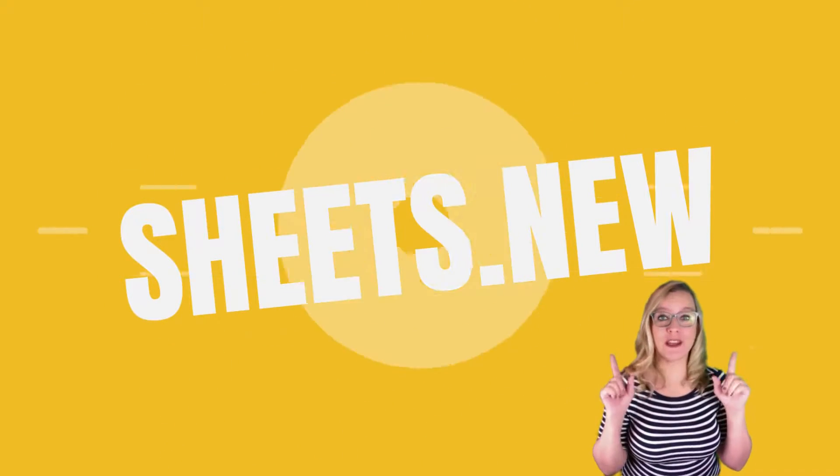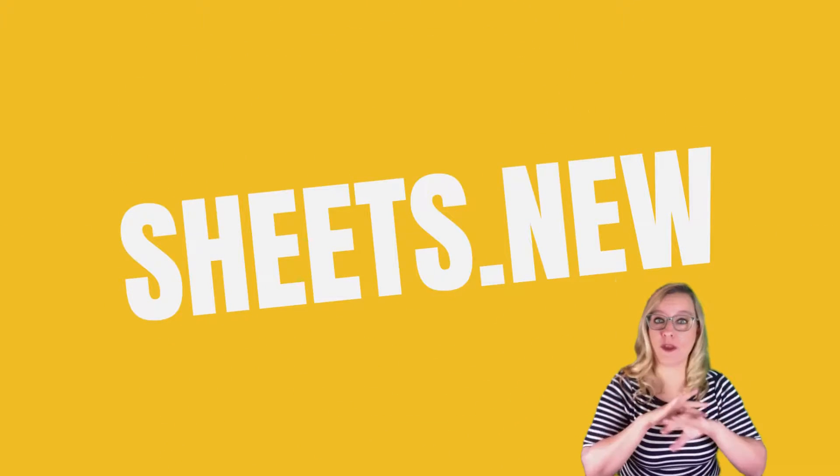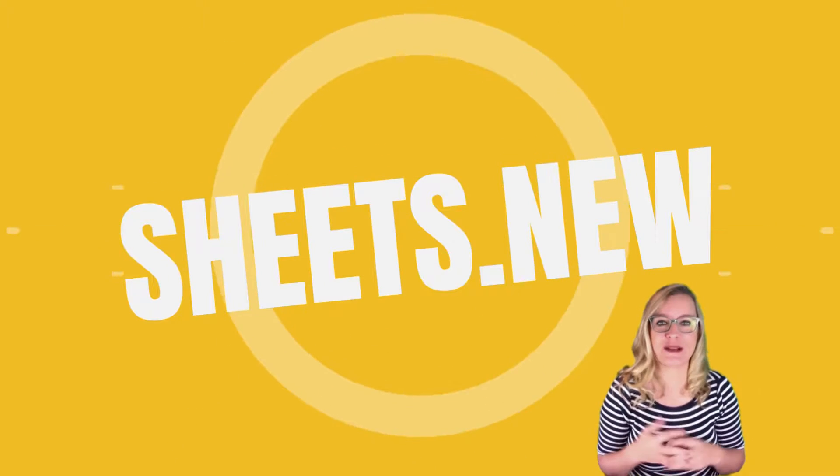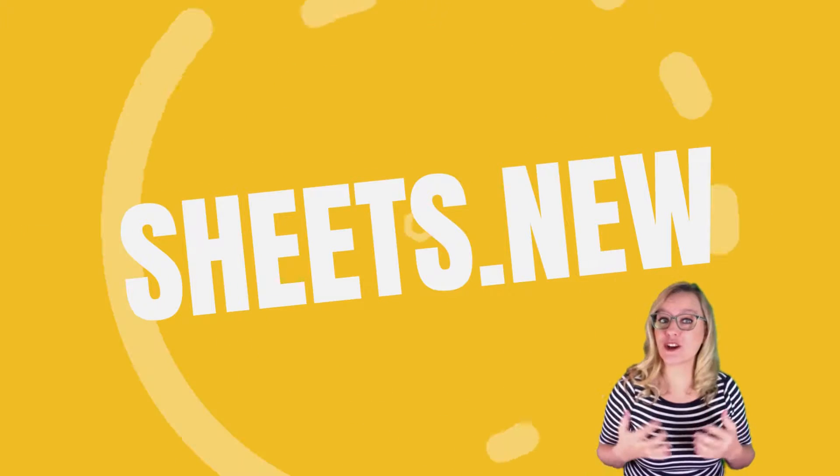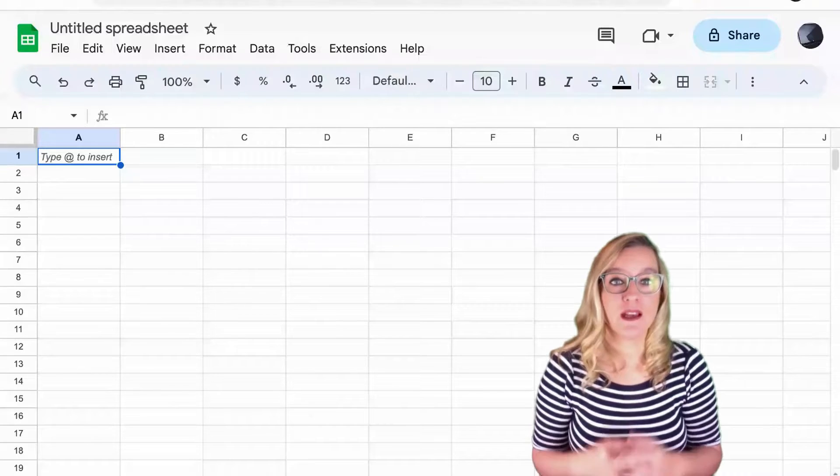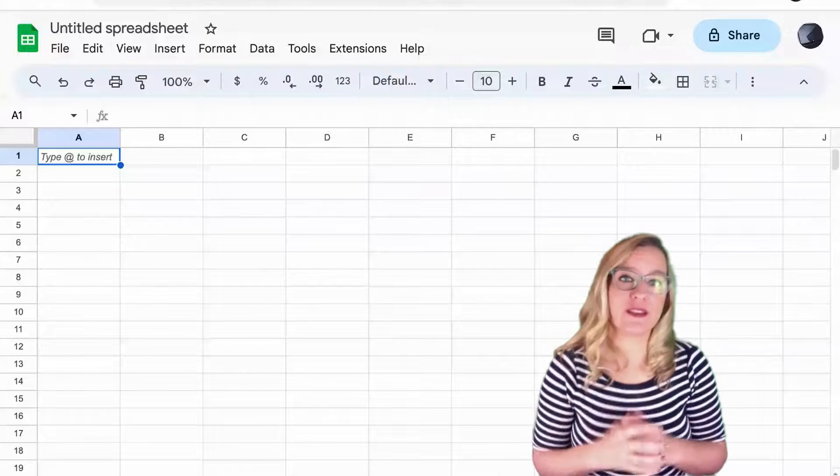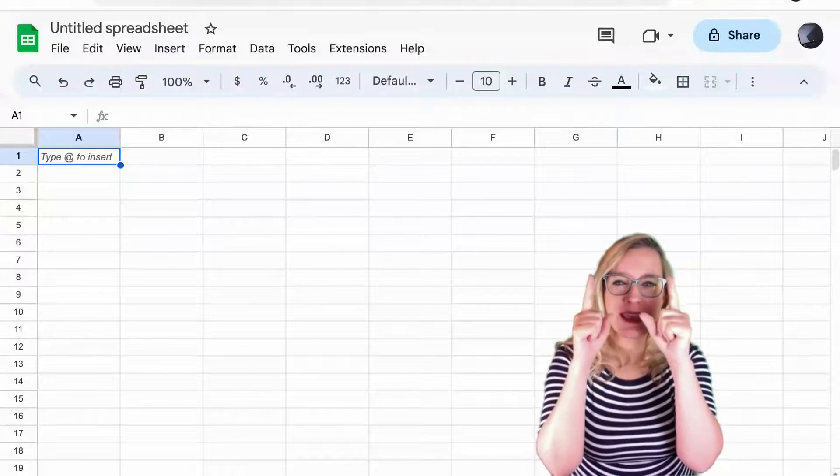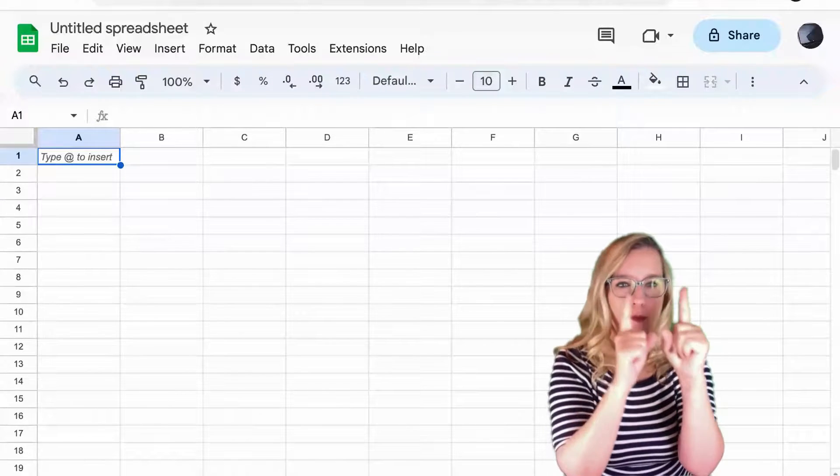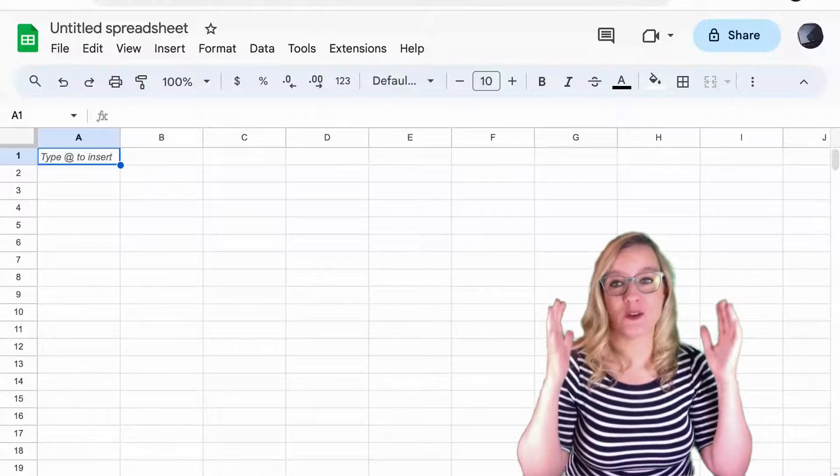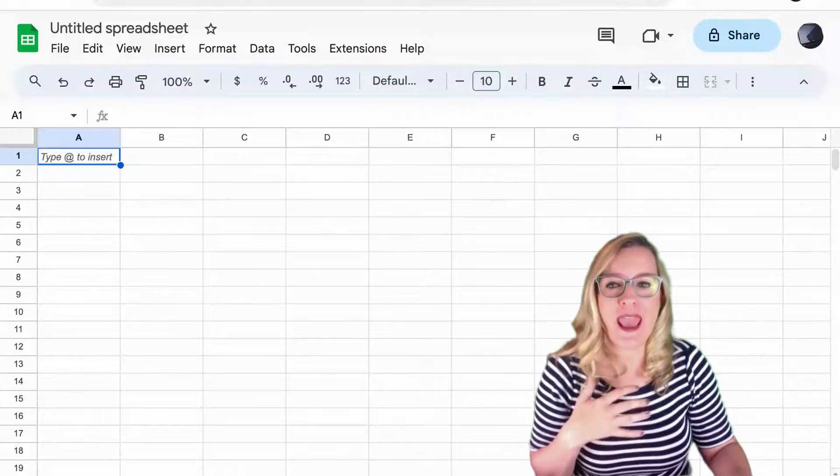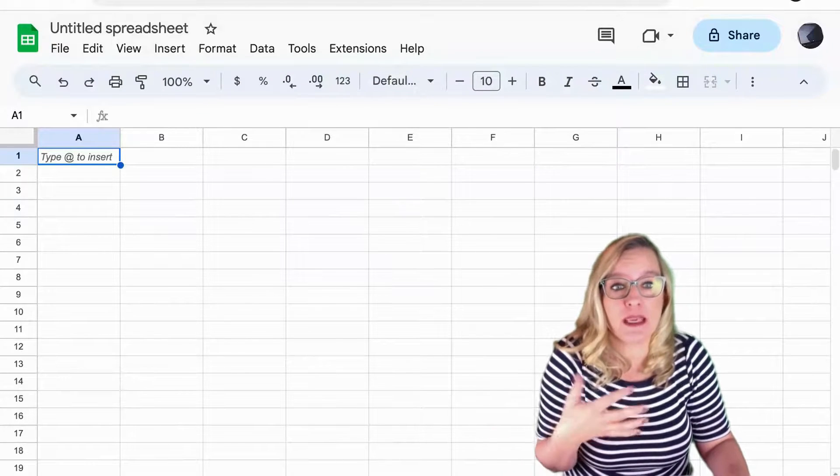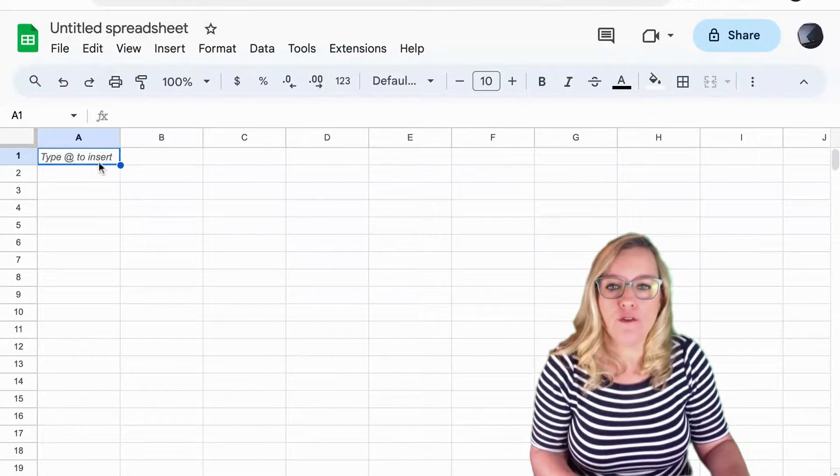Now of course you can adjust the column width in any Google Sheets spreadsheet, but I'm going to start a new one at Sheets.new. Here in this Google Sheets spreadsheet you see that the column widths are all a fixed width and it might be nicer to have it be larger or smaller.